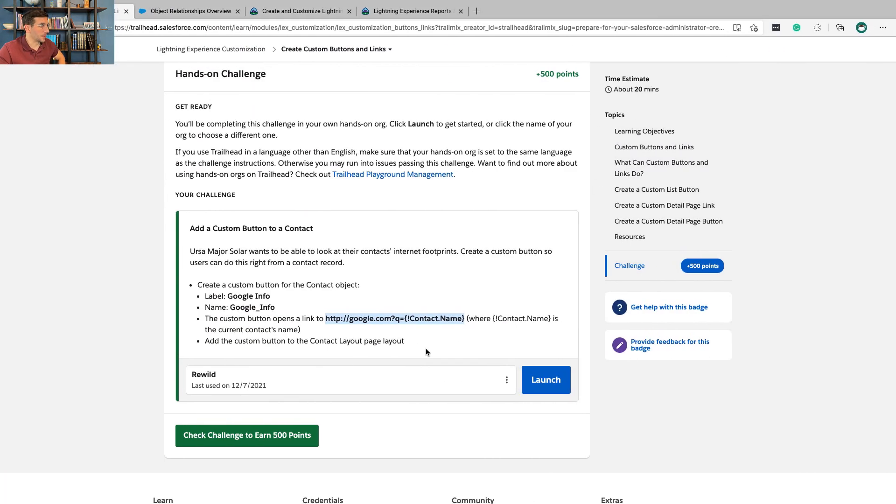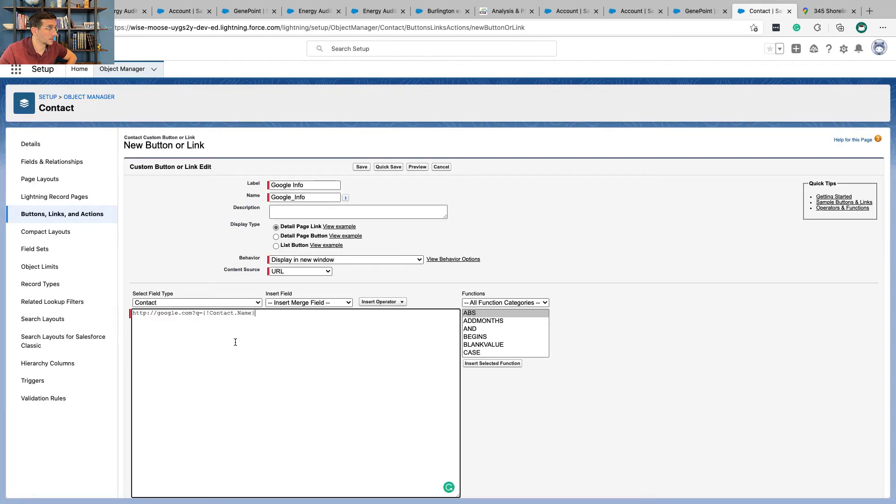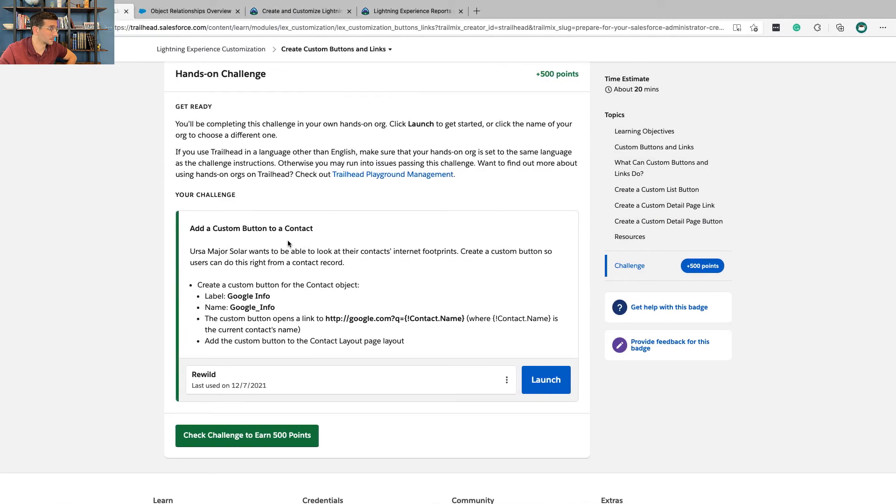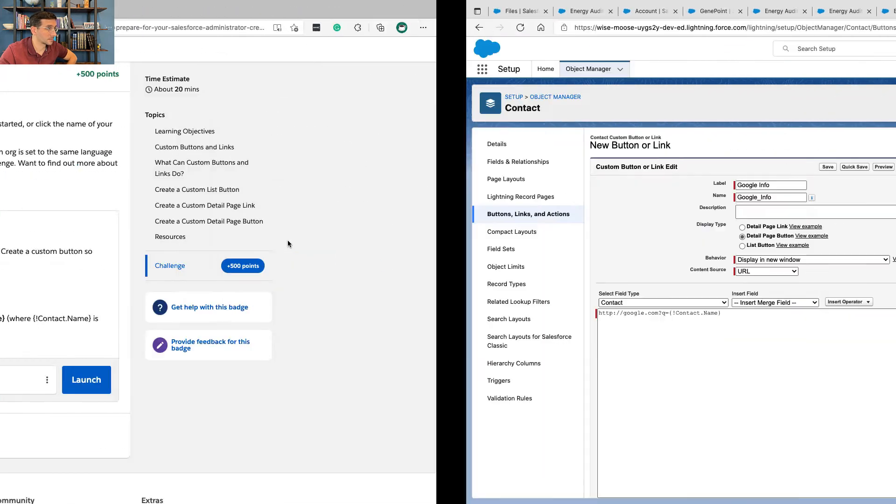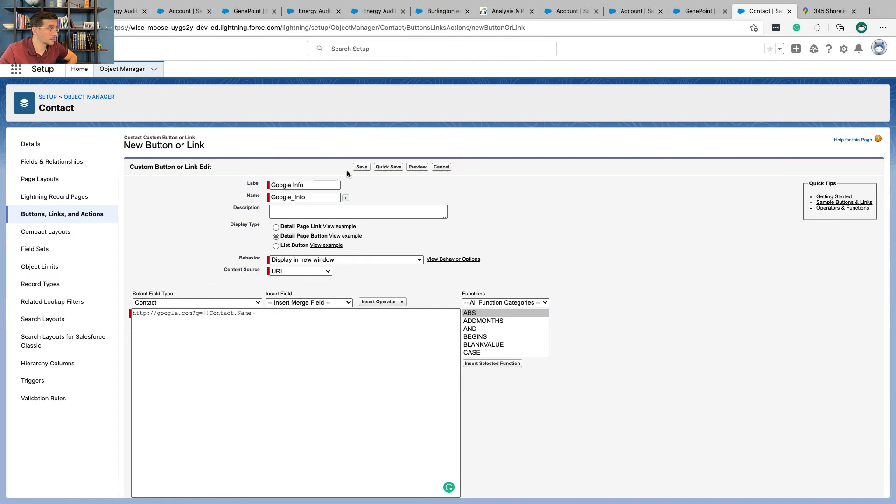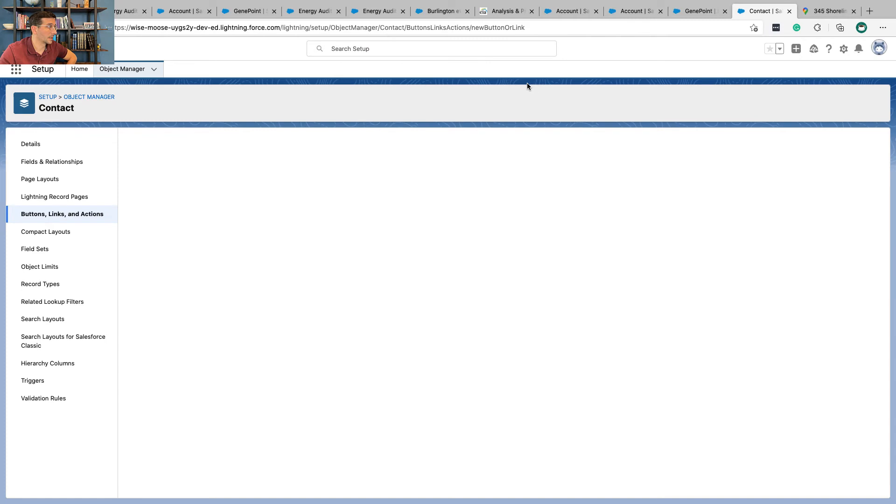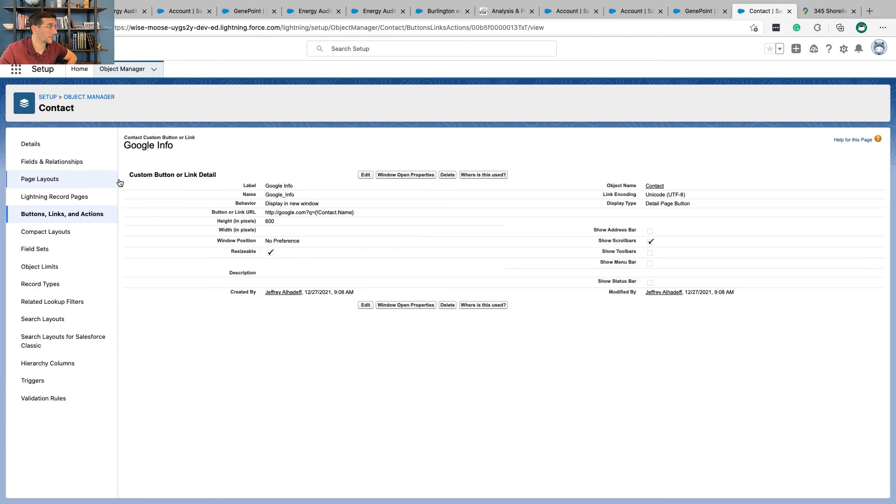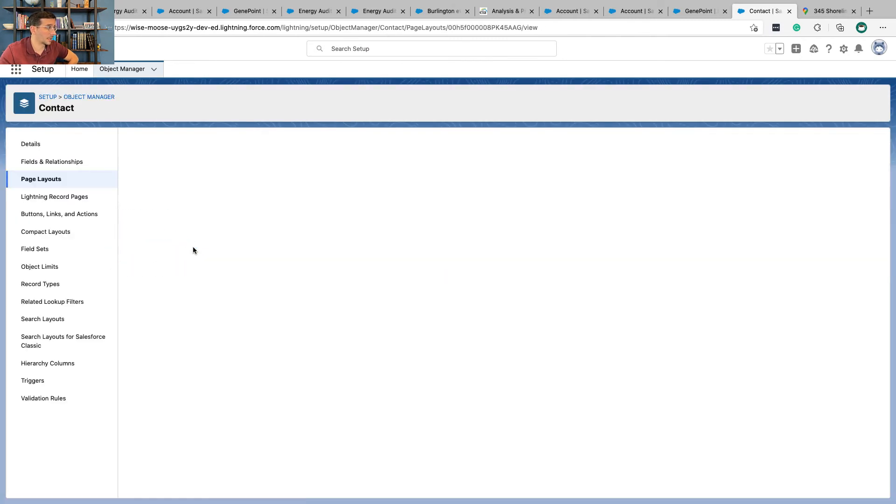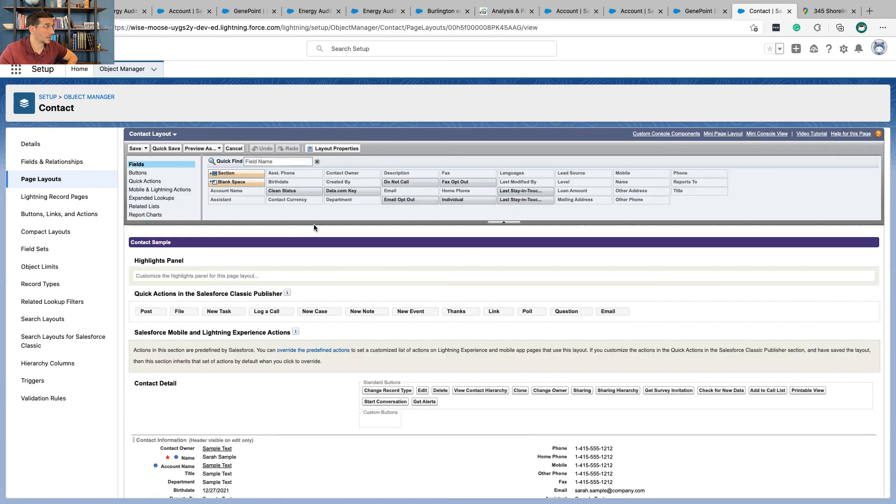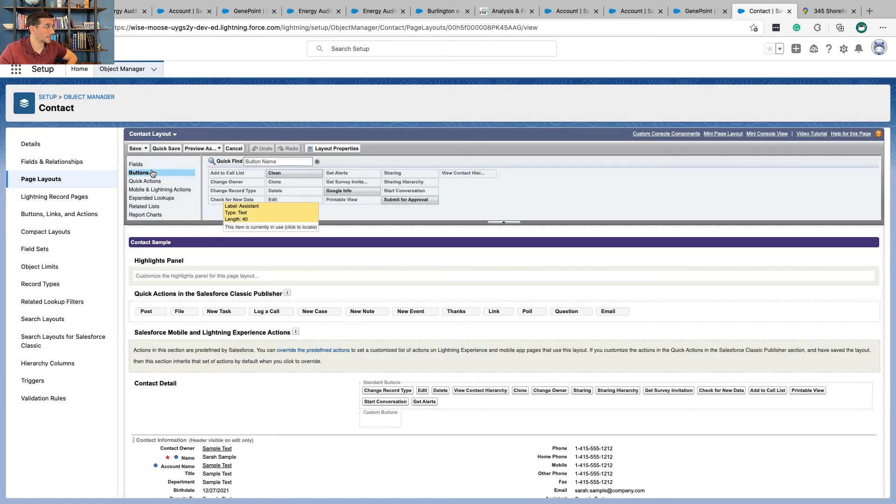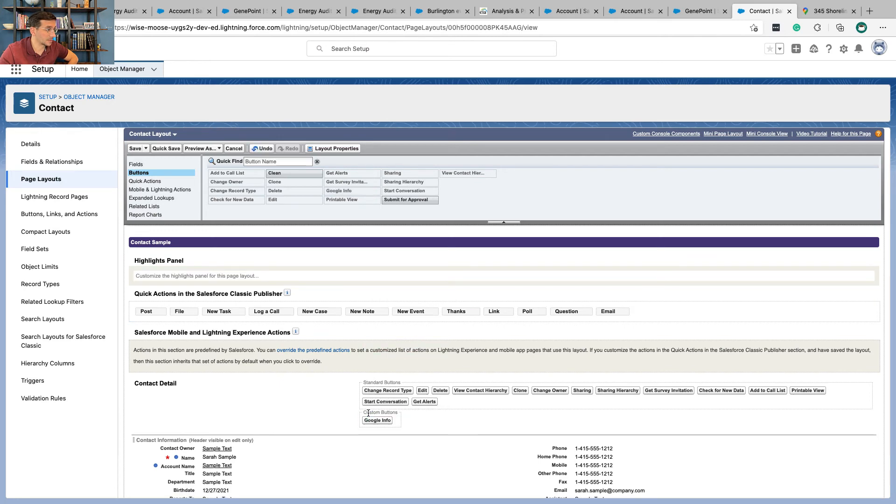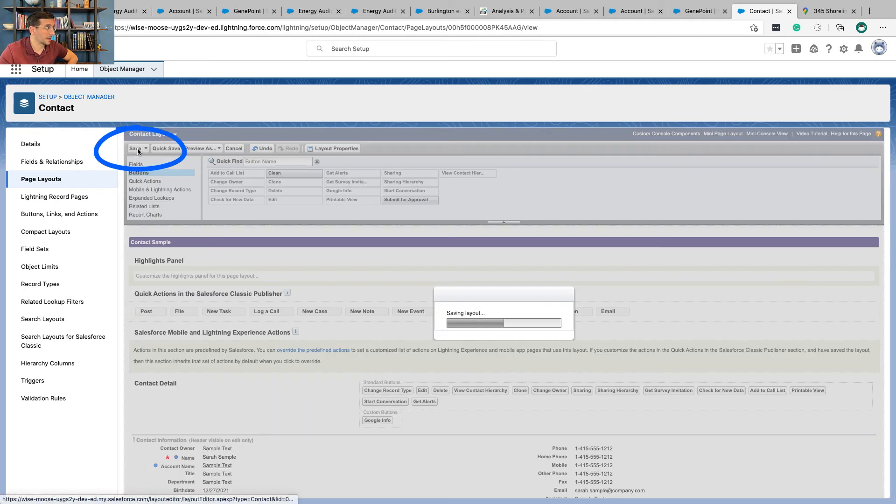And the button opens this link. What type do we want this to be? We want a custom button for the contact. I think we want this to be a detail page button. Save. And then from here we're going to go to page layouts, the contact layout, and we're going to go buttons, Google Info into our custom buttons, and click save.